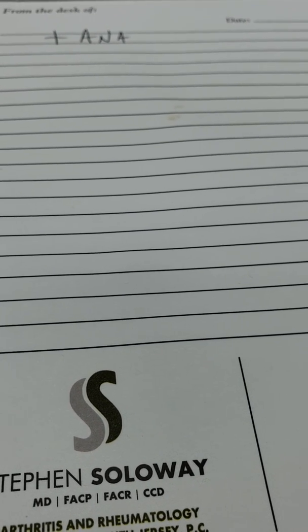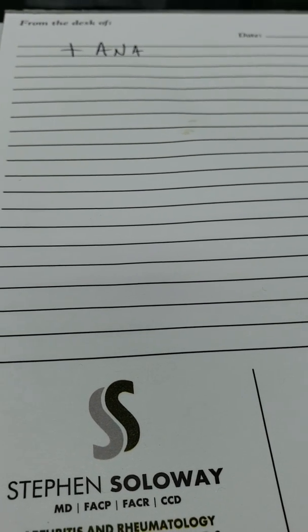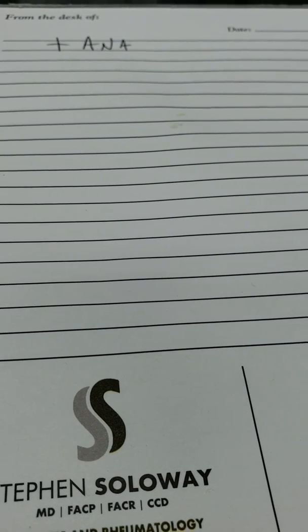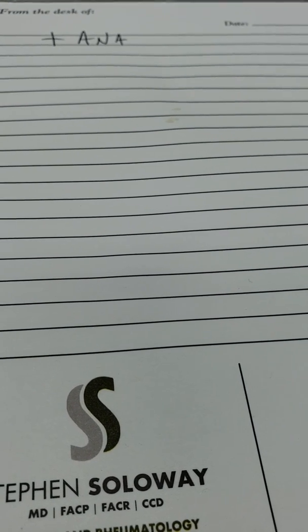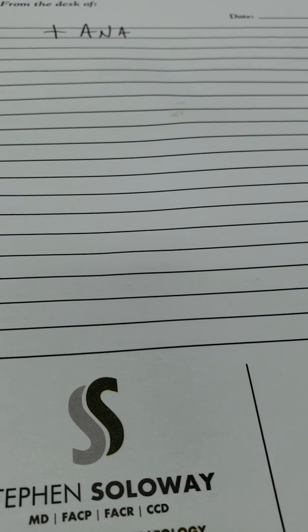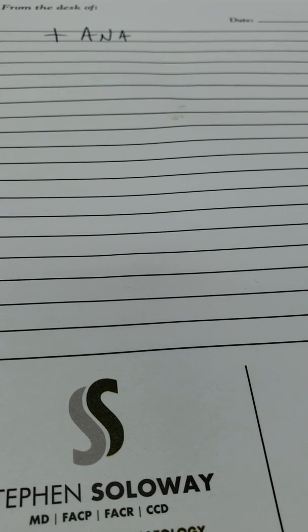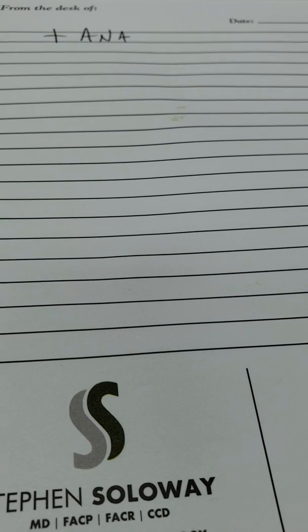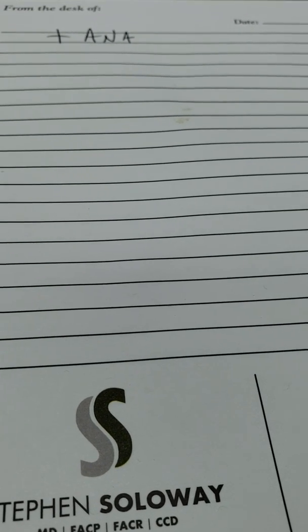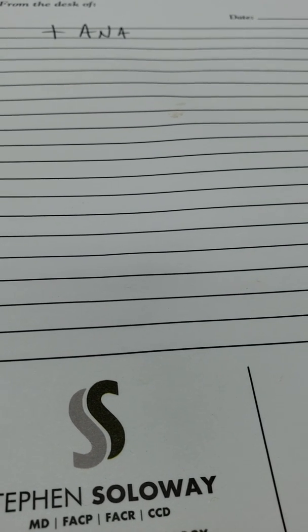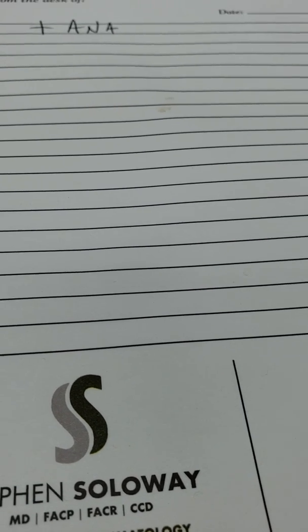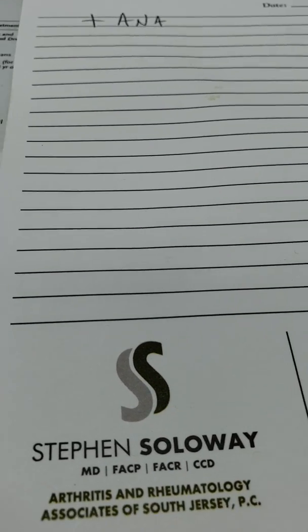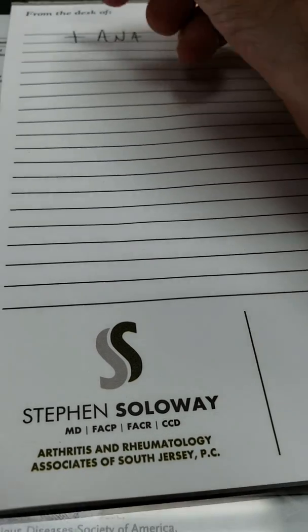Please note that 5 or 10 percent of ANAs are false positive. It means you have one, but it's of no consequence or detriment to you. And also note that the list of diseases that can be seen and treated by a rheumatologist on a regular basis include the following.